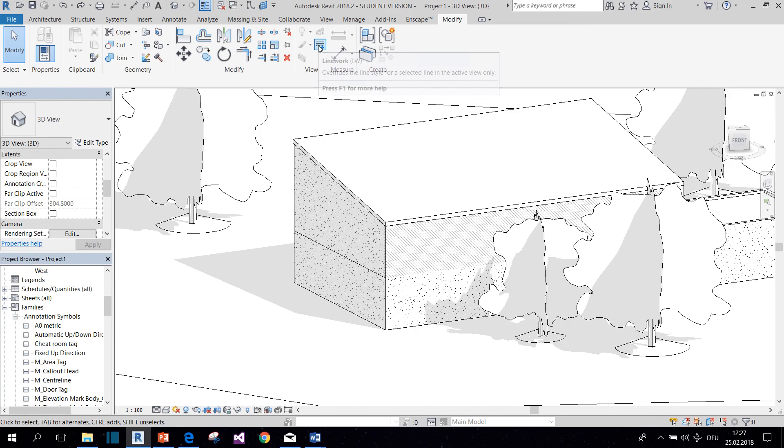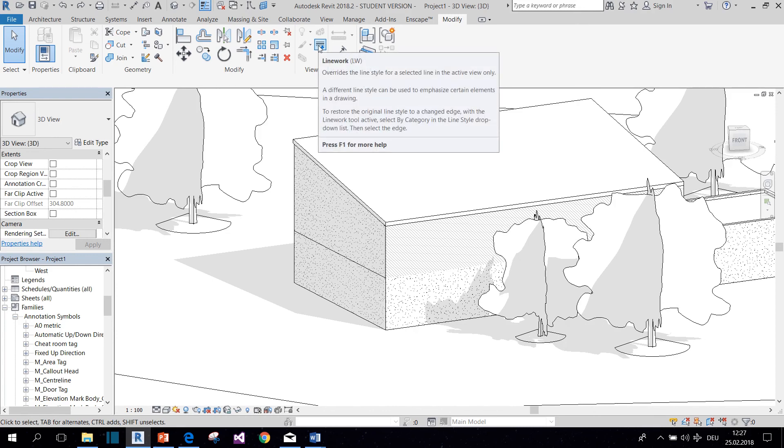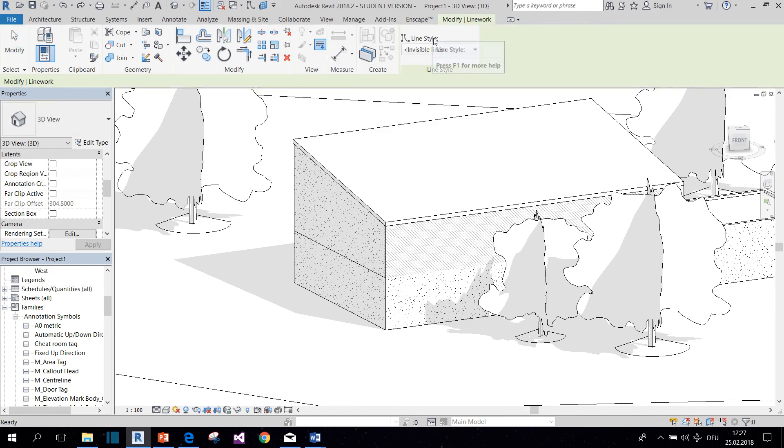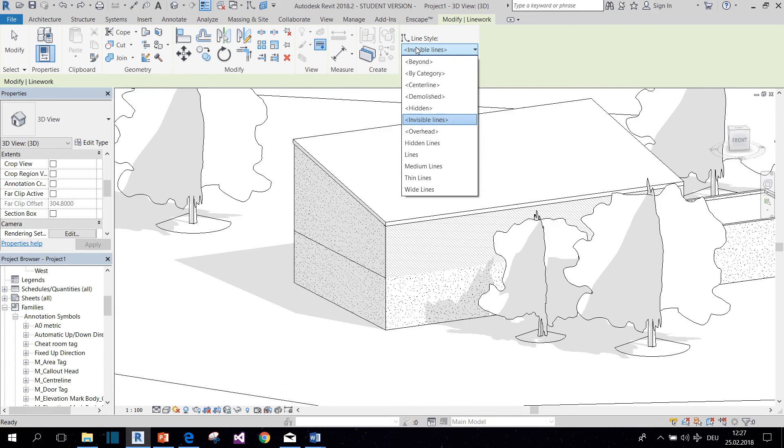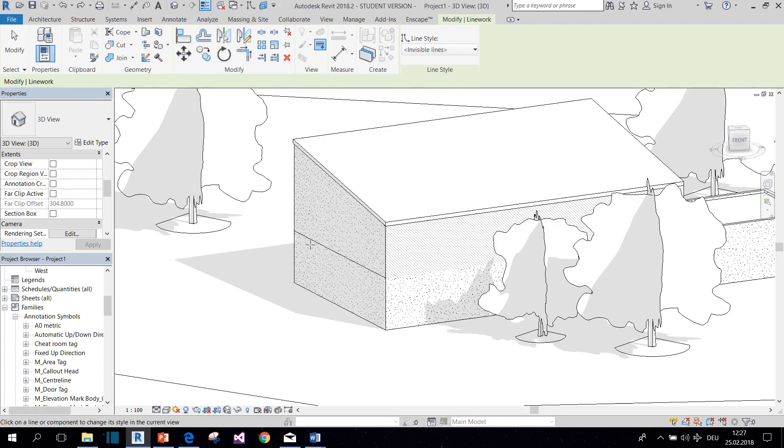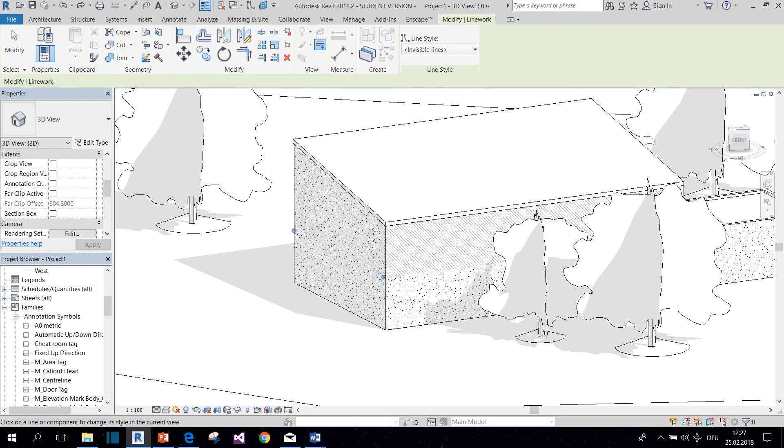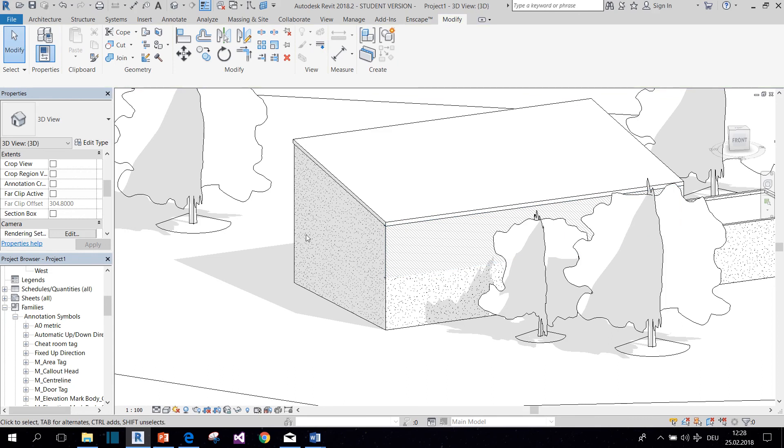You use this Linework function, or press LV for the shortcut. You set the line style to Invisible Lines, and then you can click on any kind of line that you want to disappear.